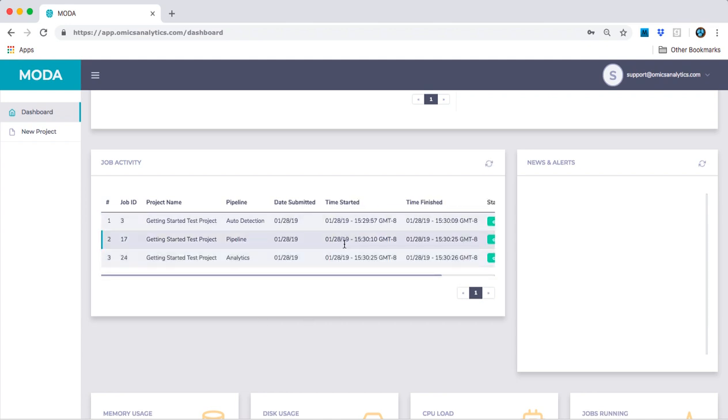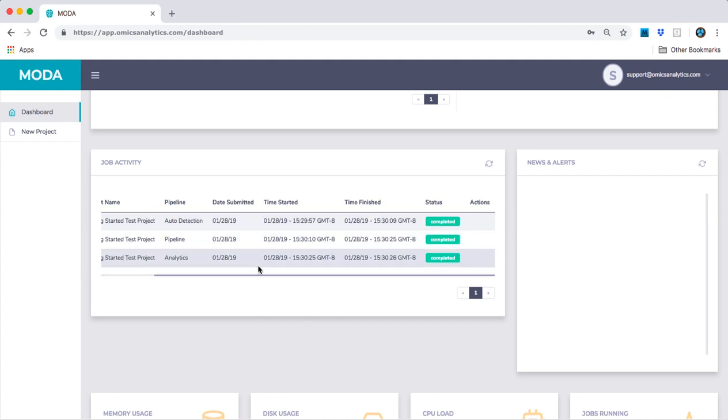This is where we will end the getting started tutorial. You can check out another tutorial on how to interpret the results or how to run multiplex files by going to our Moda tutorial channel. Thank you for using Moda, and have fun taking control of your data.